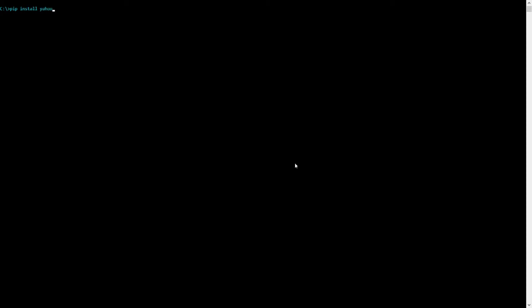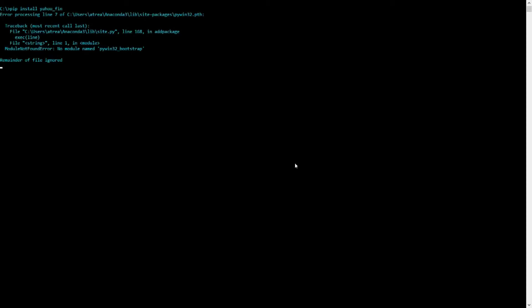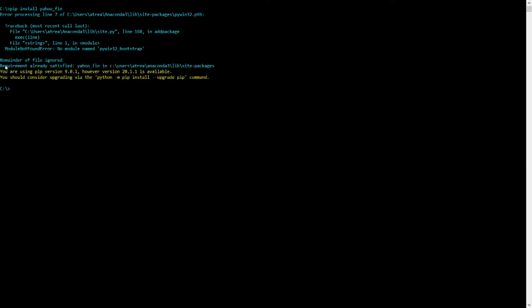So I'll be assuming that anaconda is already set up. And in that case, we would just need to do pip install yahoofin. And this will install the package. In my particular case, I already have yahoofin installed. So it's going to print out a message saying requirement already satisfied. But in your case, if you don't have the package installed already, it'll go through the standard pip installation process.